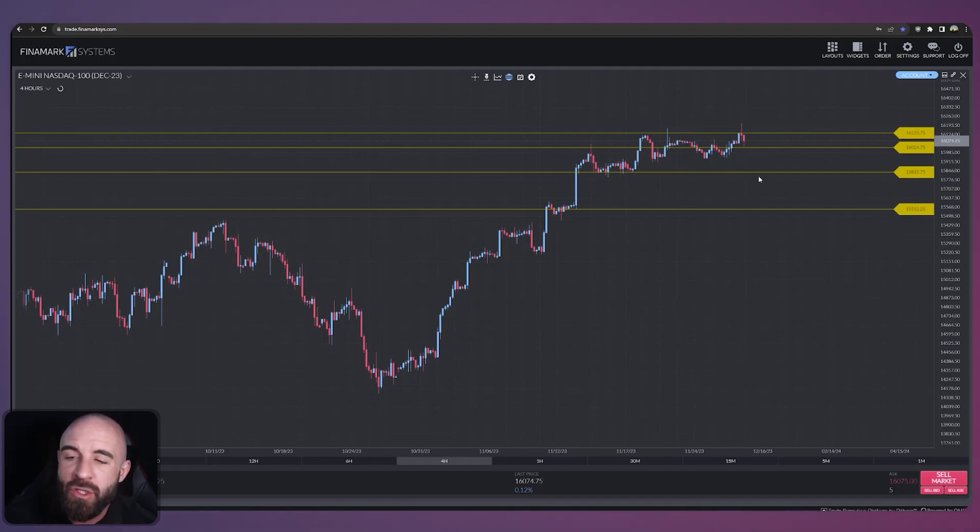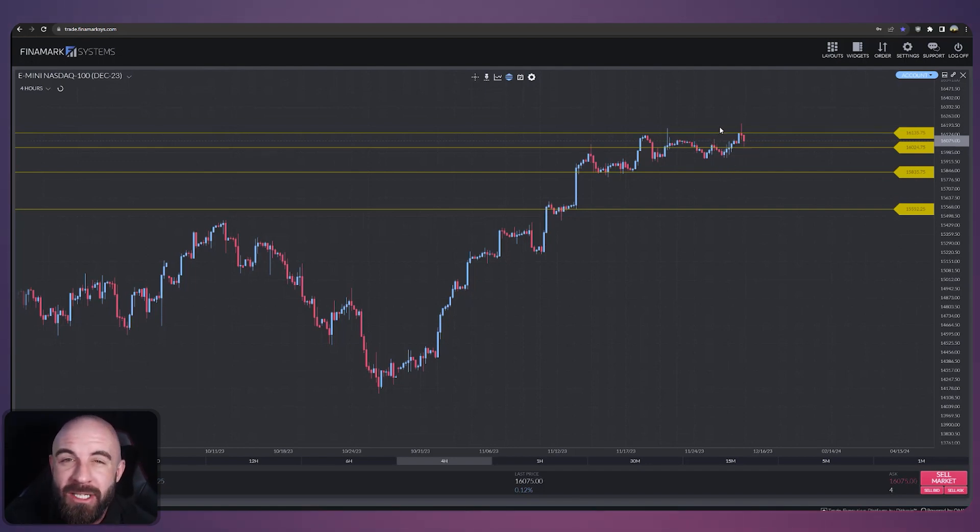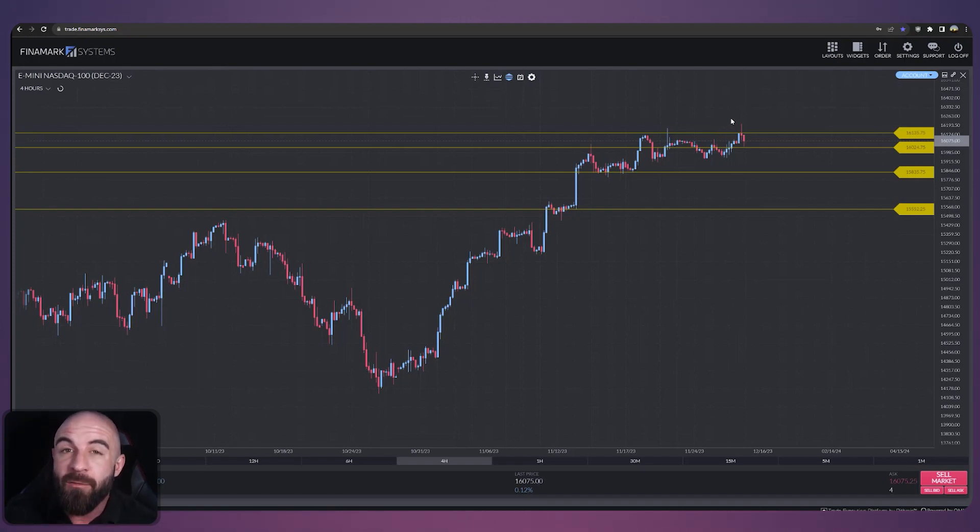Let's start two lines down to where we're currently showing some support at the time of this video at 16025. I'm going to continue to watch this area as the support continues to hold if we work our way up off of it.